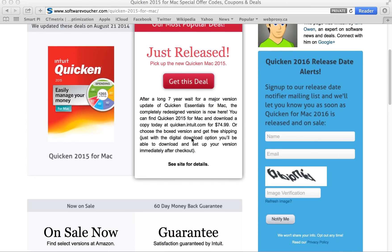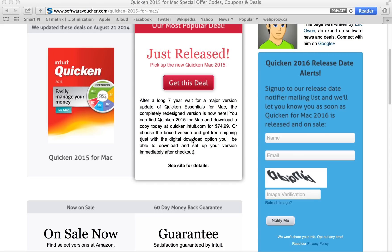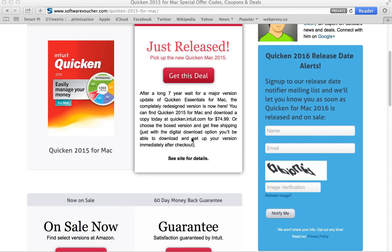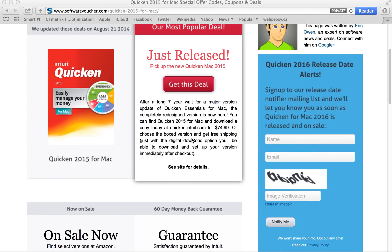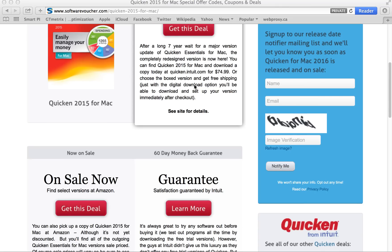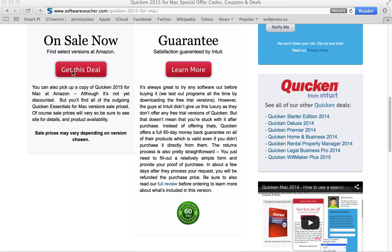So let's take a look at some of the deals that we have right now. Because Quicken for Mac was just released, we don't yet have any coupons. However, we do link to some of the most popular places where you can pick up a copy — both at the official Intuit store as well as Amazon.